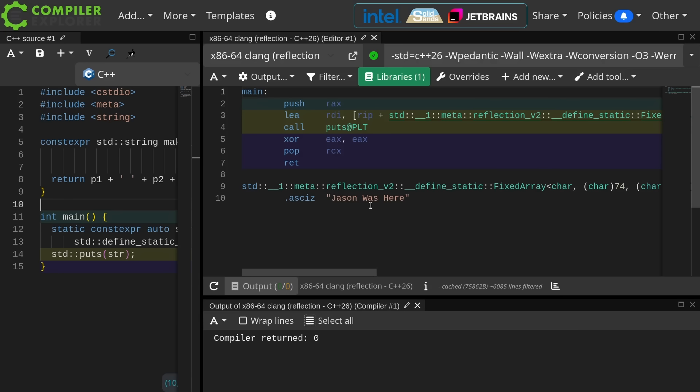Right here we have the string Jason was here, and this is this added together thing. It is the appropriate size. Notice there's no zero padding. That's neat, but it's kind of exploded our symbol table.